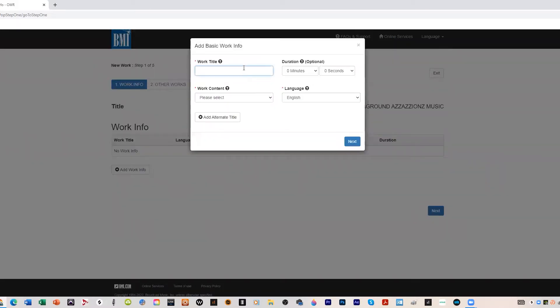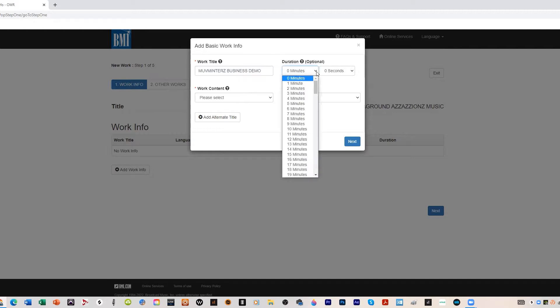Work title, we're gonna call this work title Move Mentors Business Demo. You don't have to put the duration but if you want to put a duration here that would be cool. Let's say let's shoot for five minutes and 15 seconds here.